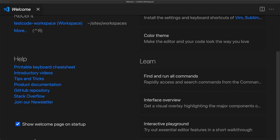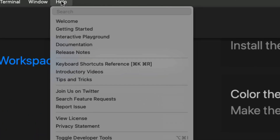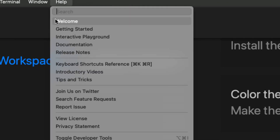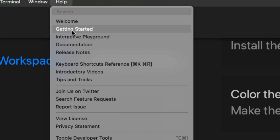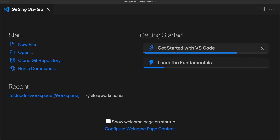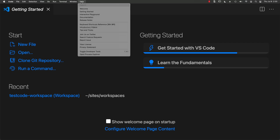Once you're more comfortable with Visual Studio Code, you don't need to always have the startup screen, so you can uncheck that. If you ever want it back, go to Help and you can always pop up the same welcome screen. Under Help there's also a search and a getting started guide — everything you need to learn more about Visual Studio Code is available under the Help menu.